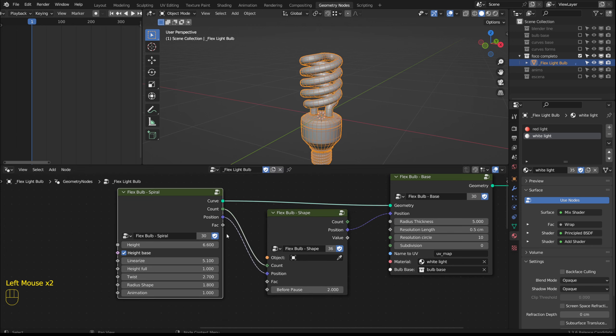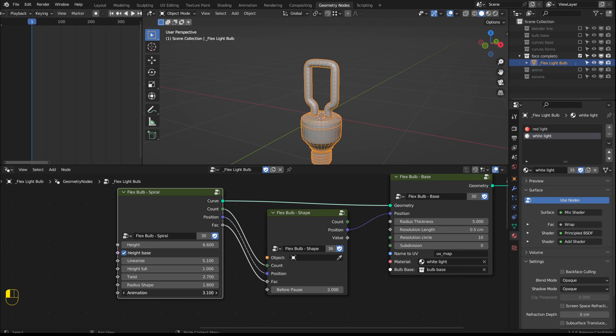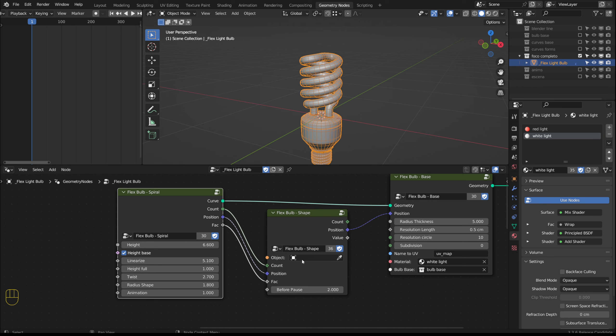As the animation progresses we would see this. If we further advance the animation the shape disappears. This is because I haven't selected another object here which should be a curve.